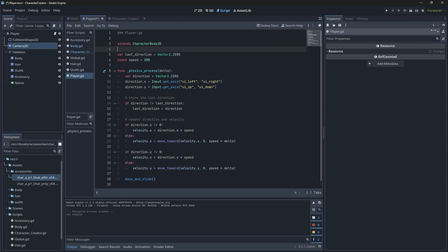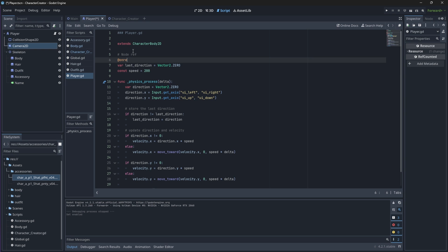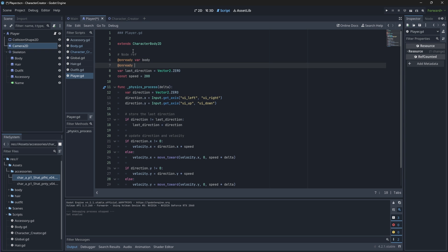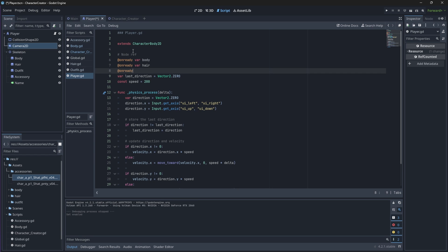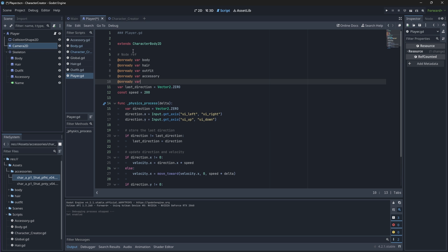Open up your script, and at the top, let's create an unready variable reference to each of our Sprite2D nodes in our skeleton. We'll also get a reference to our label node.